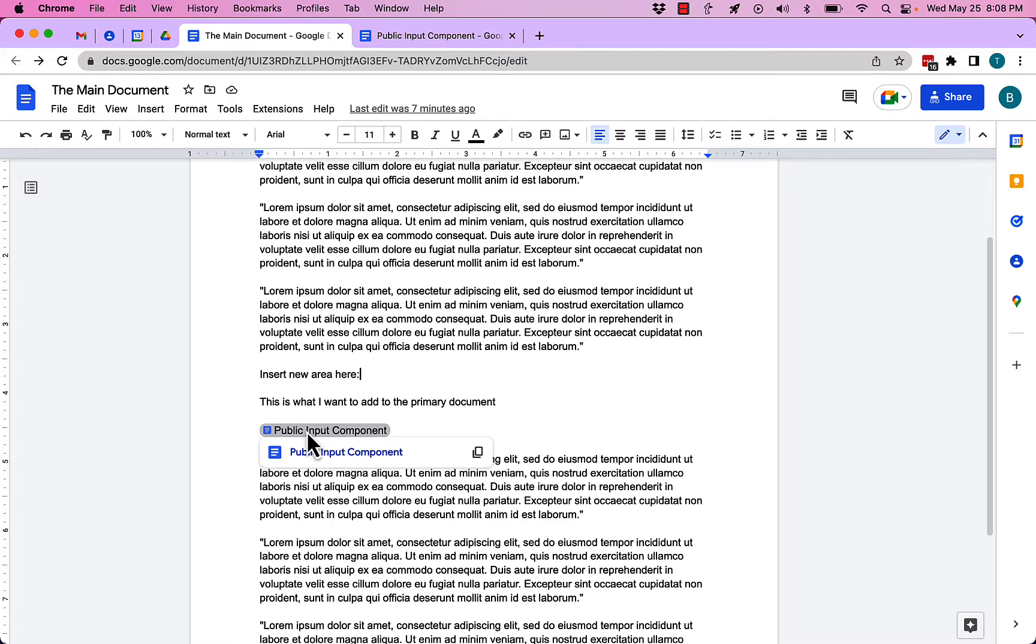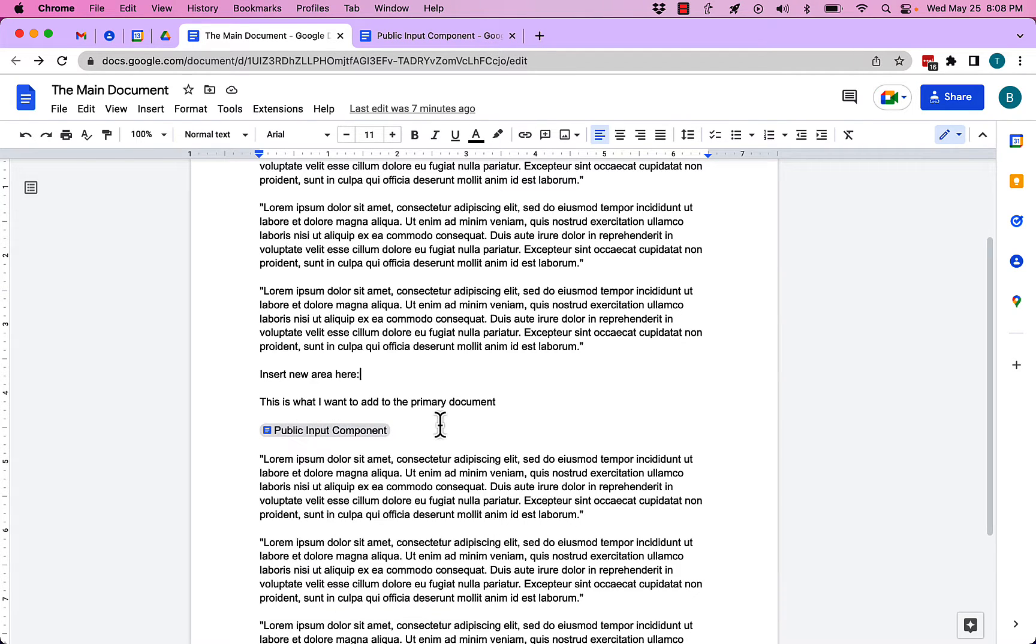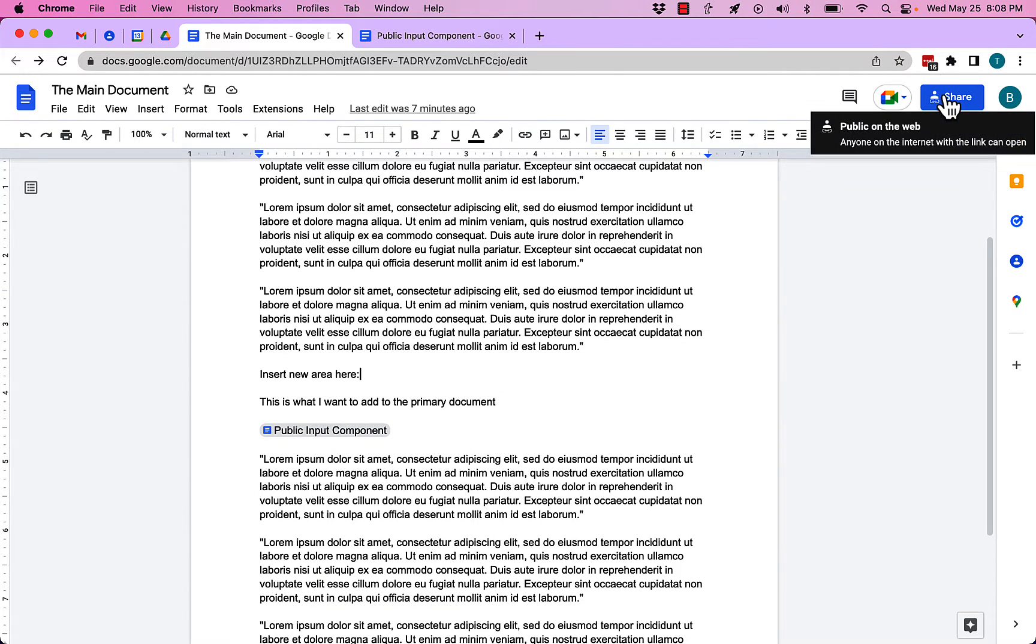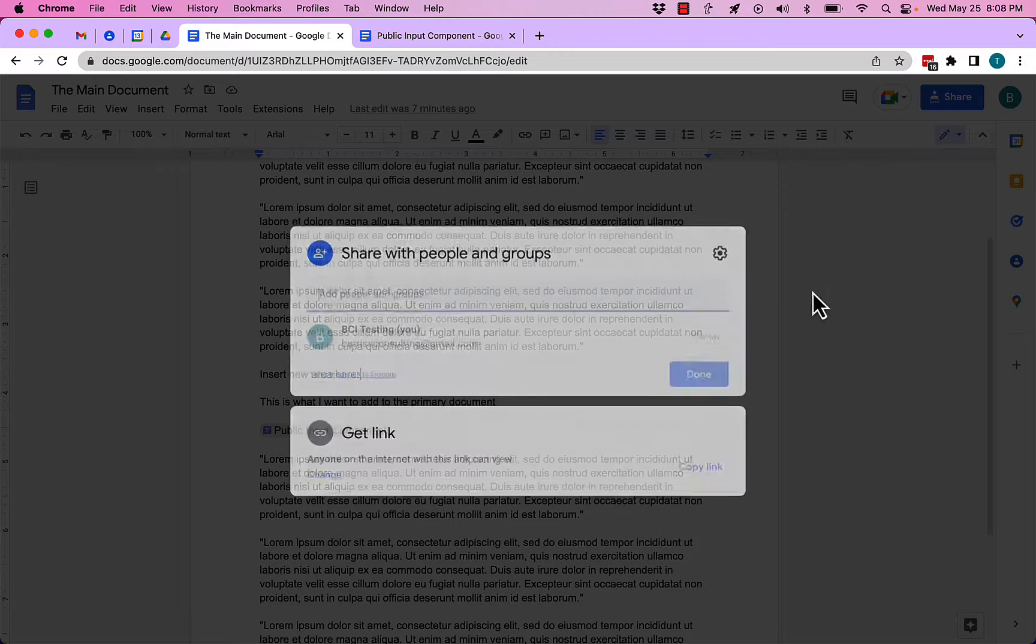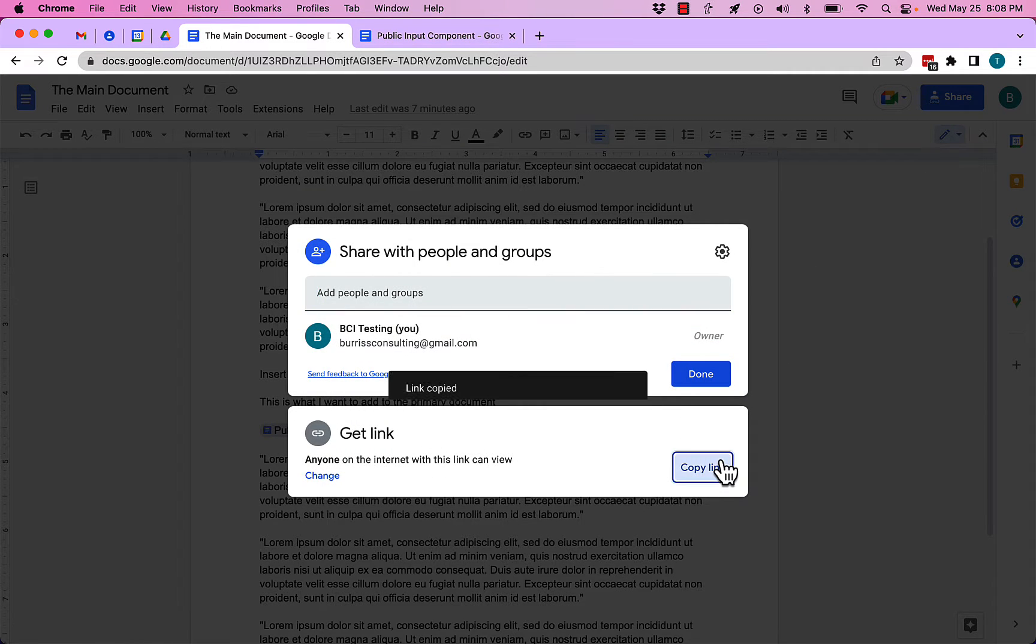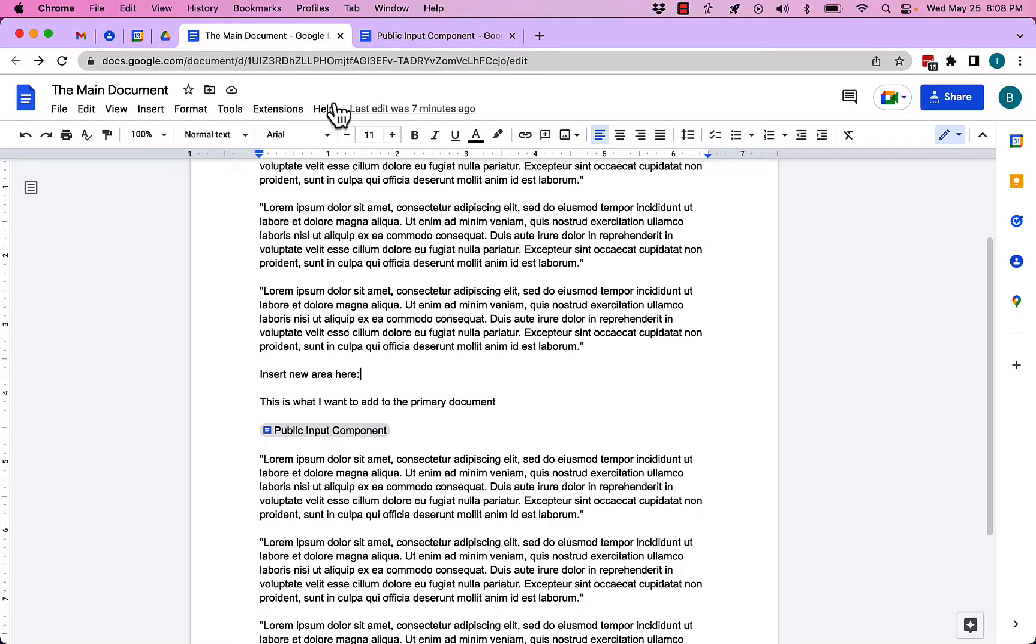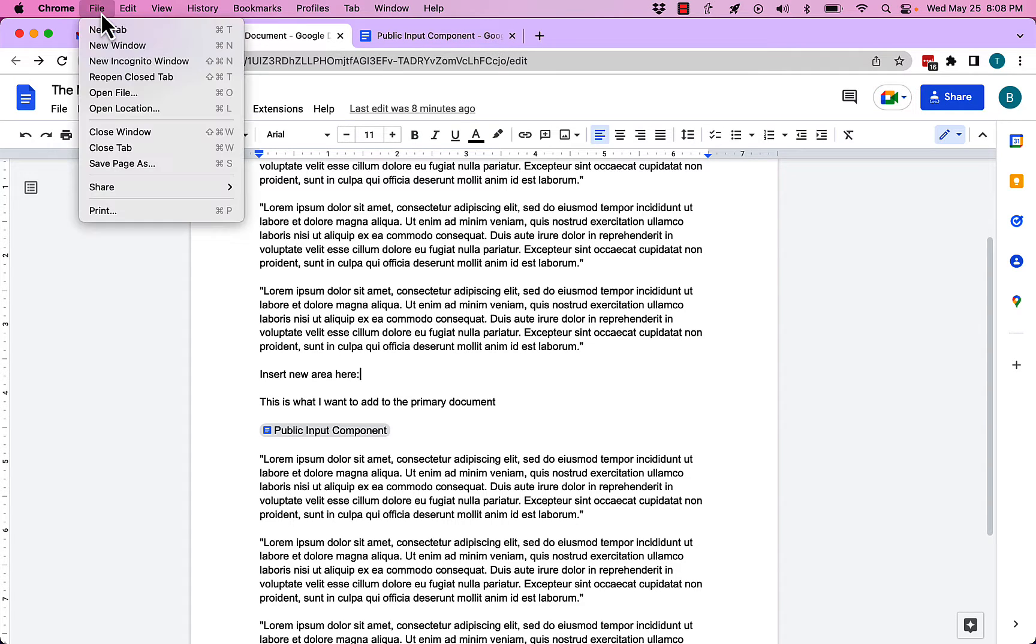Now, I embedded what's called a chip link to that document there. So I can let that, let me copy that and I'm going to set anyone that can view it, copy the link. Let me go open this document up anywhere outside of my login.